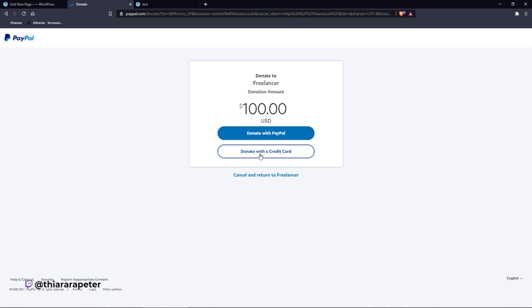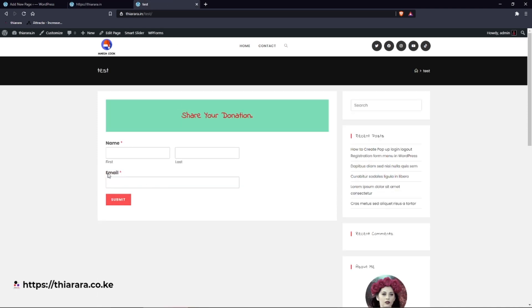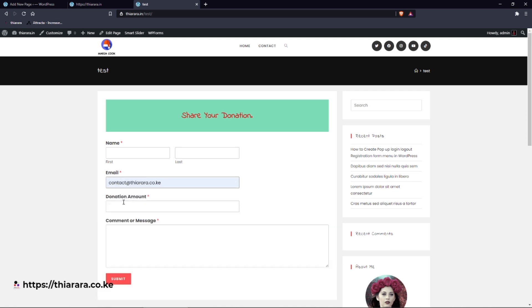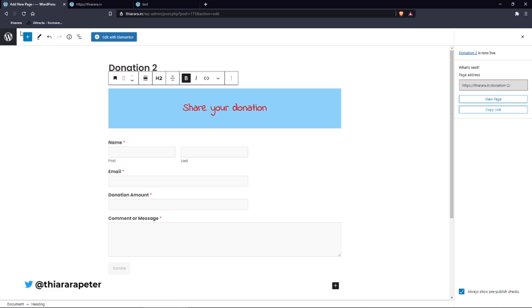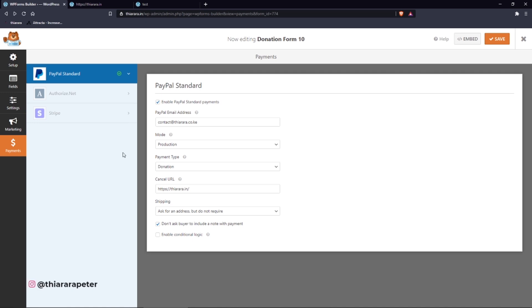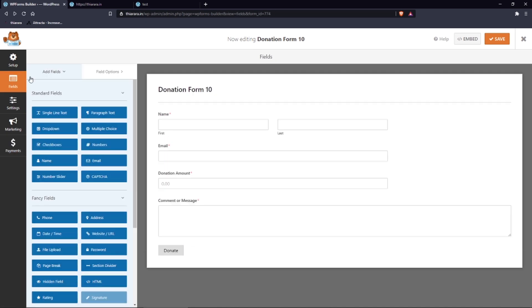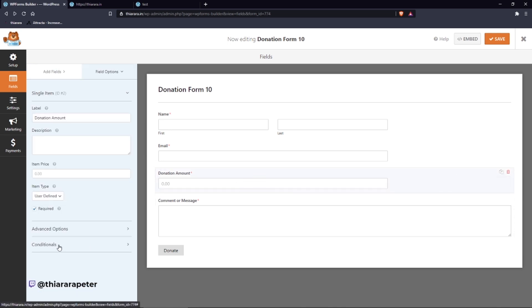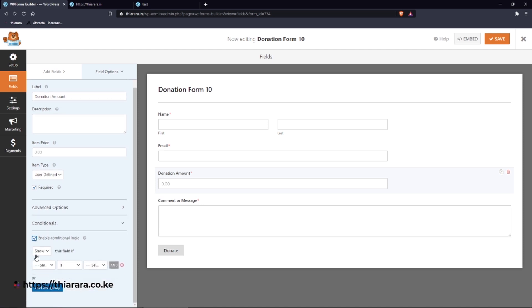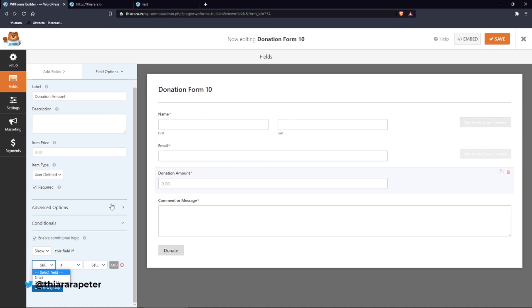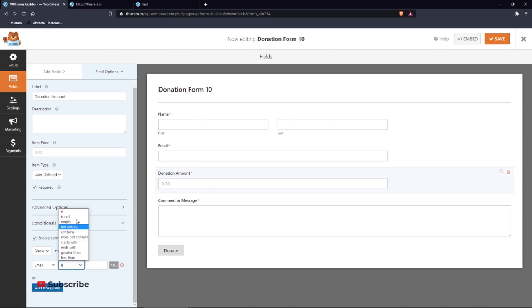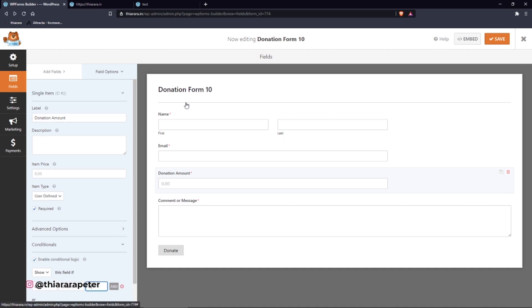Let's view the page. Fill in the email, add a comment, and click Donate — it directs you to PayPal where you can donate with PayPal or with a credit card. If you cancel you're sent back to the home page. However, notice the comment field always shows. To fix this, go back to the form builder and add conditional logic.